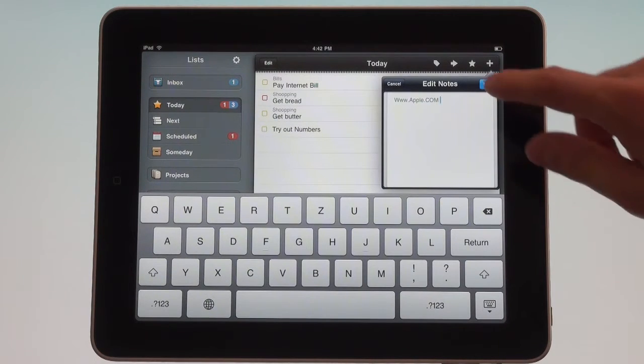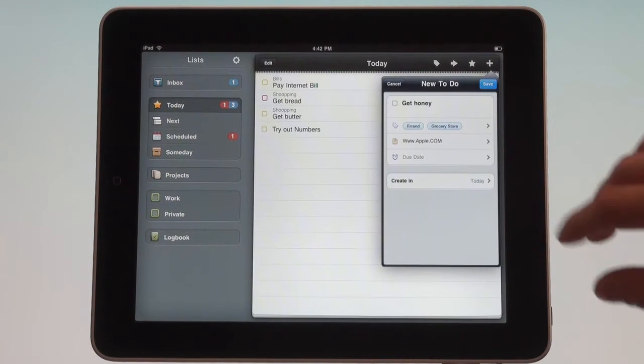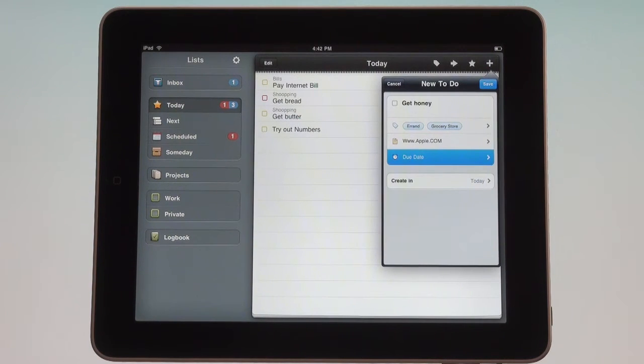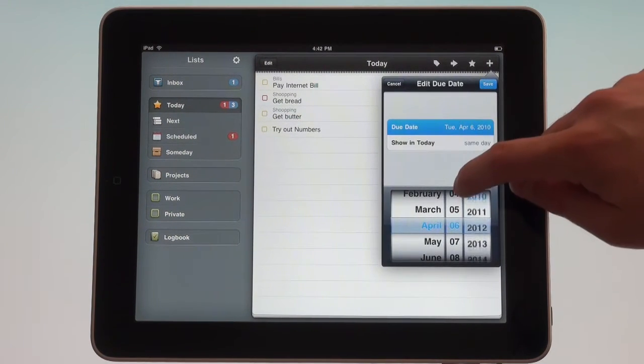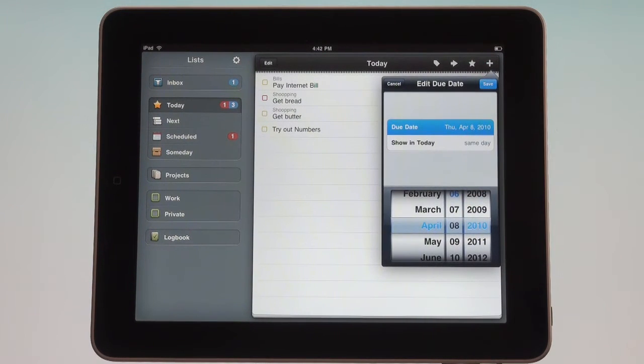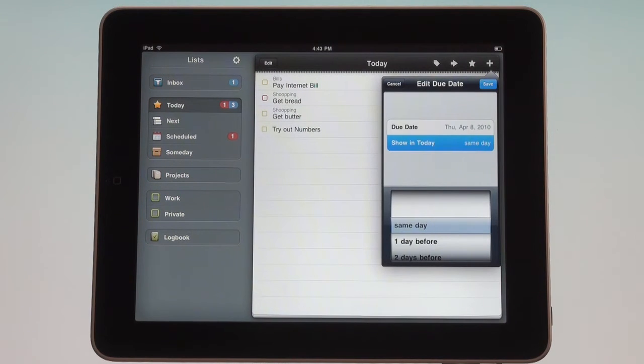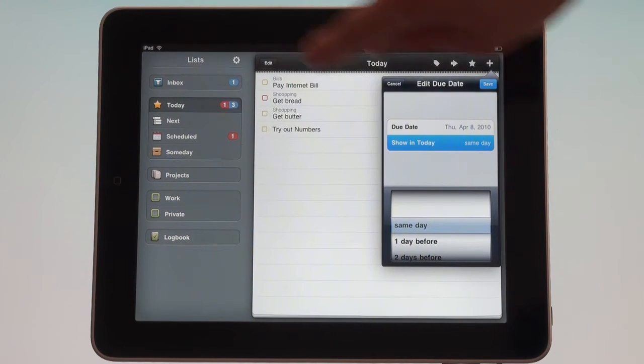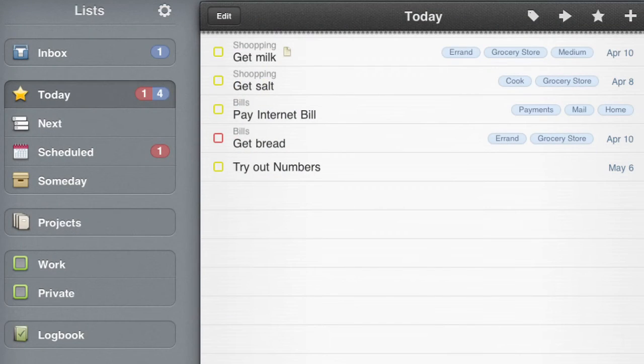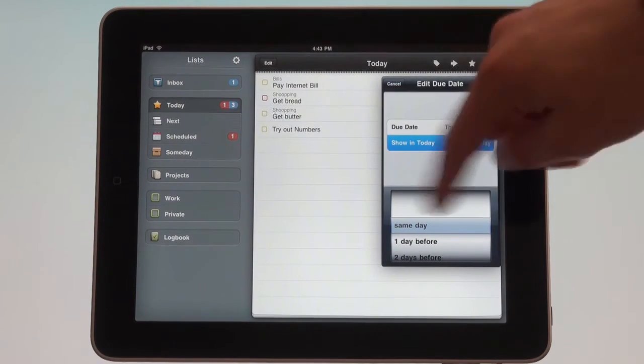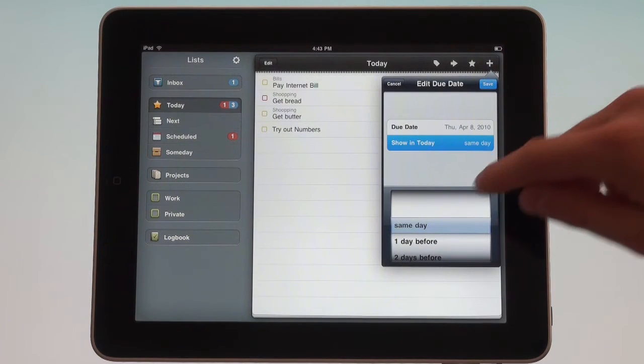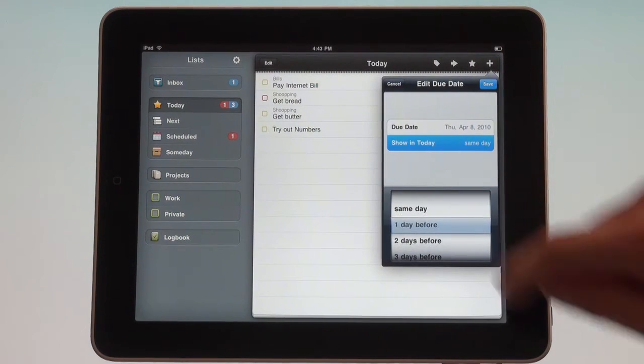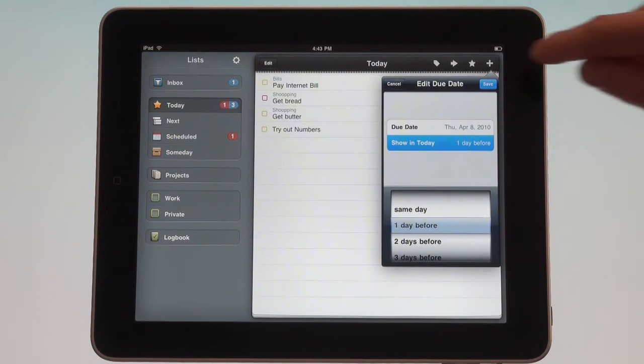Let's look at the due date function. This is pretty straightforward - maybe you need the honey by April 8th. This is something very unique to Things: the 'show in today' feature. You see over here I have a today view that I'm actually in right now, and 'show in today' simply says when this task will show up in this view. You look at this view every day and you know what you have to do. For example, maybe you need the honey on April 8th but you want to get it one day before, so you have it show up one day before in your today view.